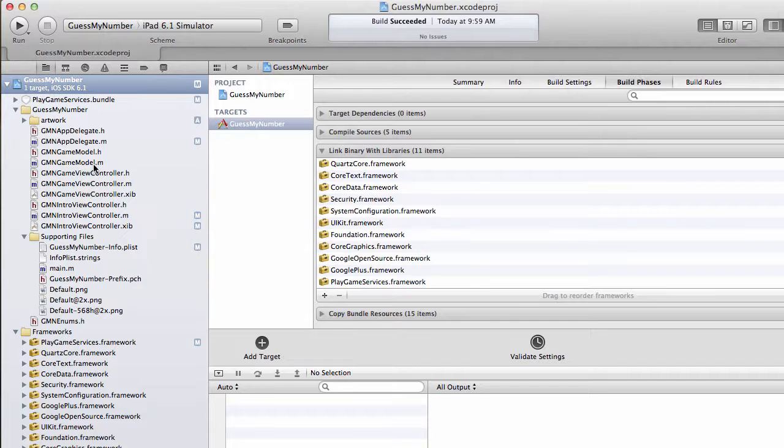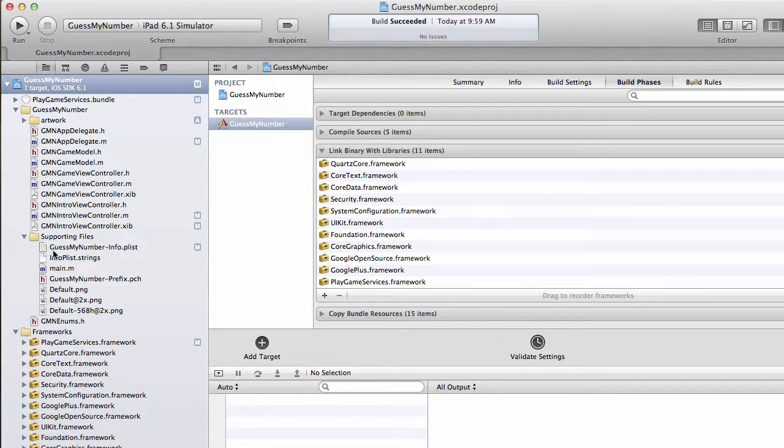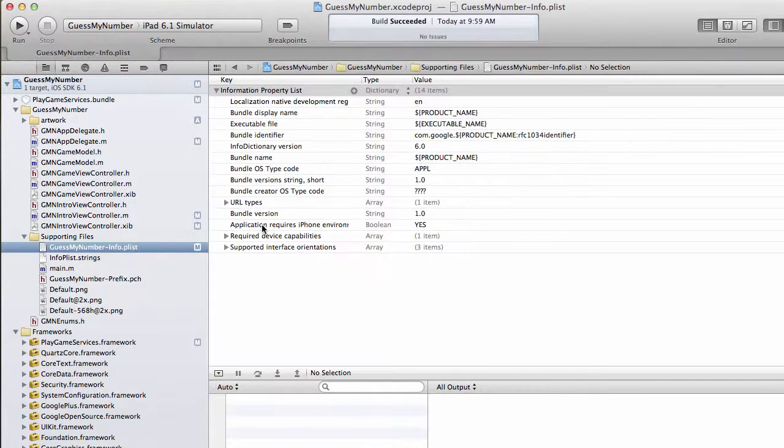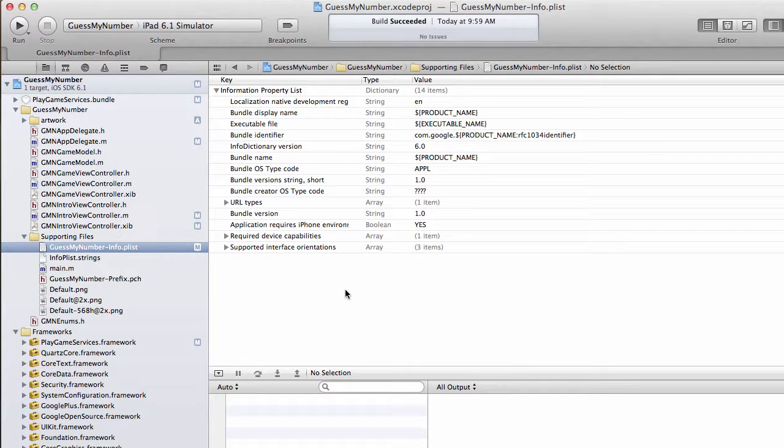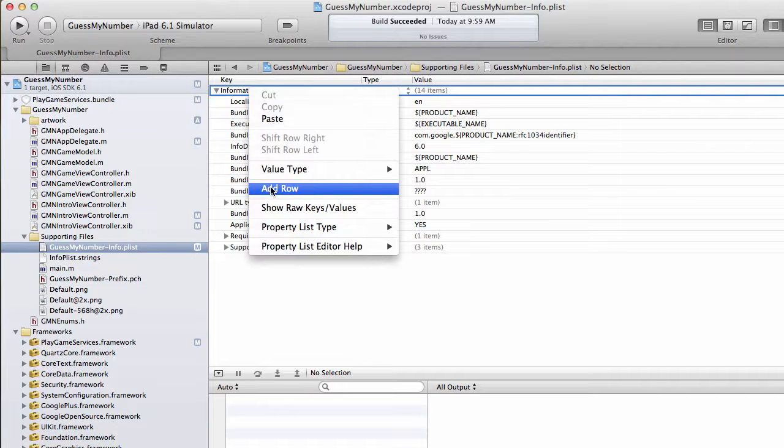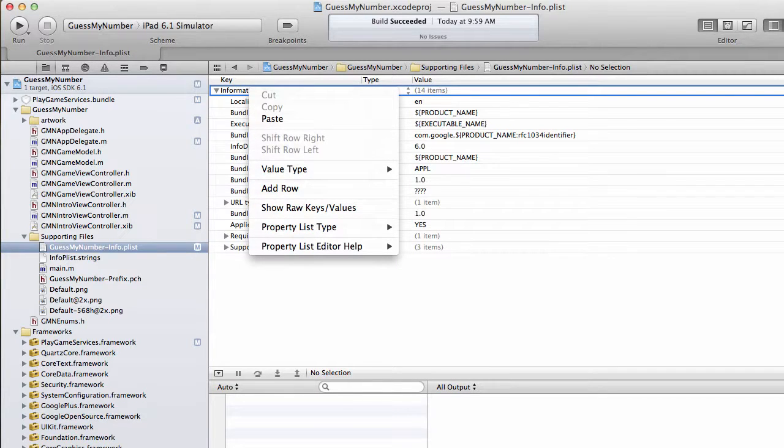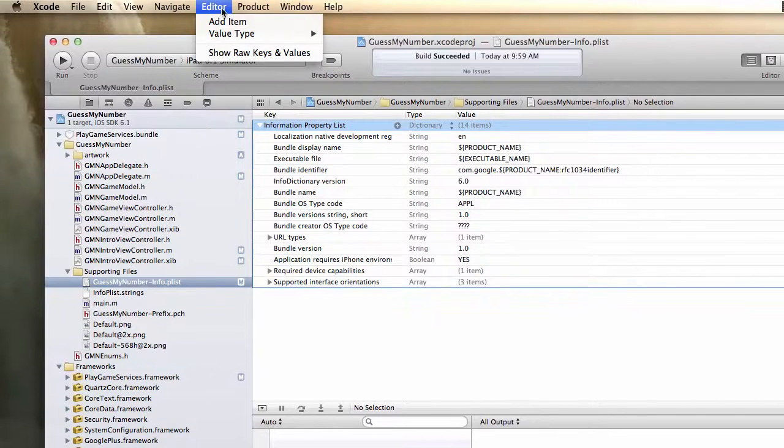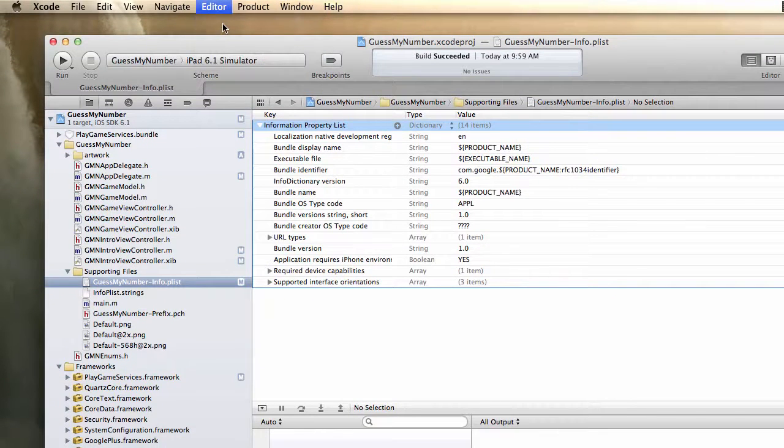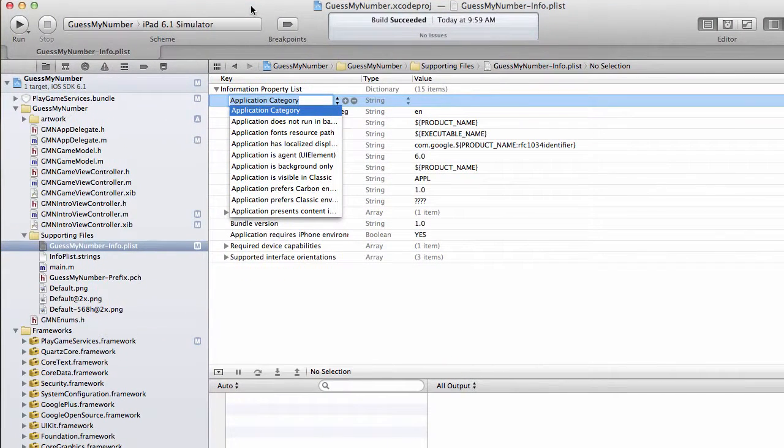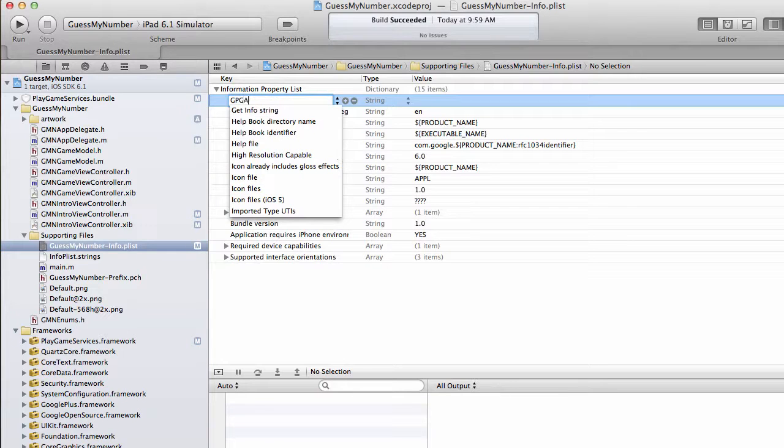The first is kind of an obscure one. I'm going to go into my info.plist file and add a new entry. Right click and do Add Row. You can also do this by going to Editor, Add Item. And we're going to call this GPG Application ID.